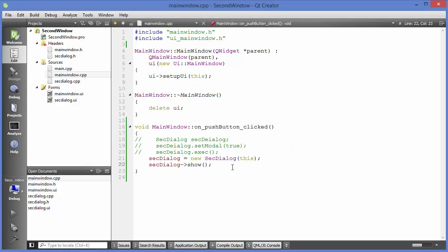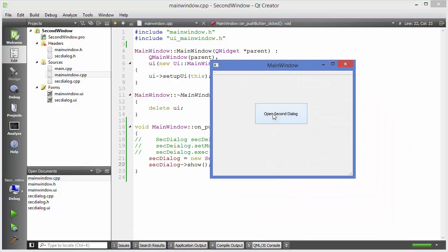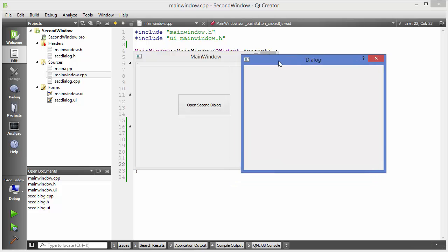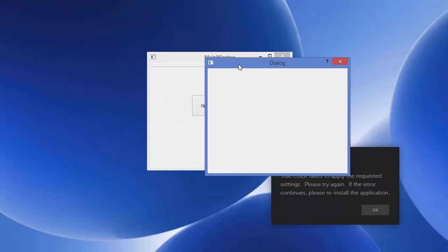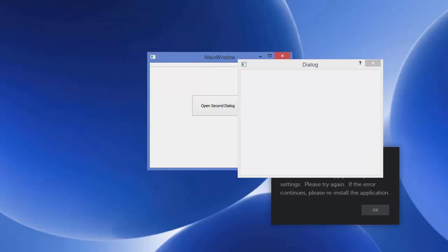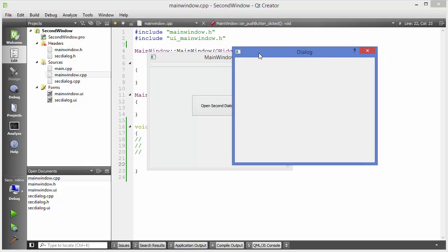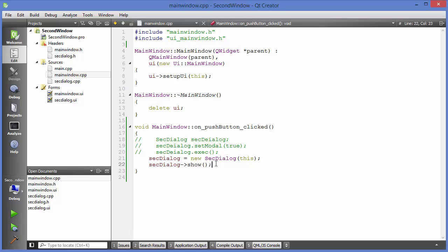I'll save the program and run it again. When I press the button, you can see I can access the second dialog and also access the first dialog at the same time — second and first. Using this modeless approach with a heap pointer, I can access both windows simultaneously.